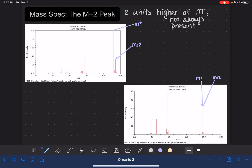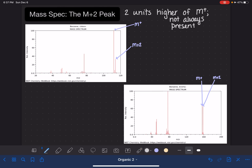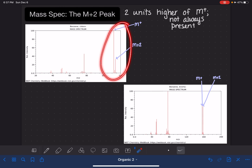Once you find the M+2 peak, here's what you should do with it: compare the relative height of the M+ and the M+2 peak. You've got two options. Either the M+ and the M+2 peak are going to be different sizes, or the M+ and M+2 peaks are going to be about the same size — and those are the only two options. Specifically, when they're not the same size, the M+2 peak is always about one-third the height of the M+ peak.